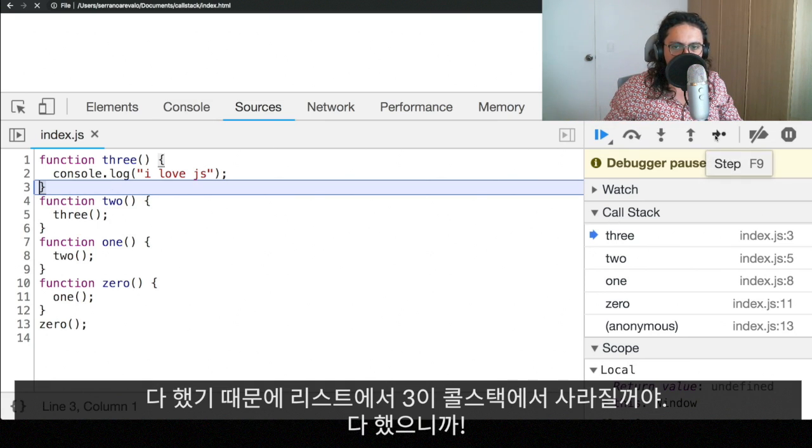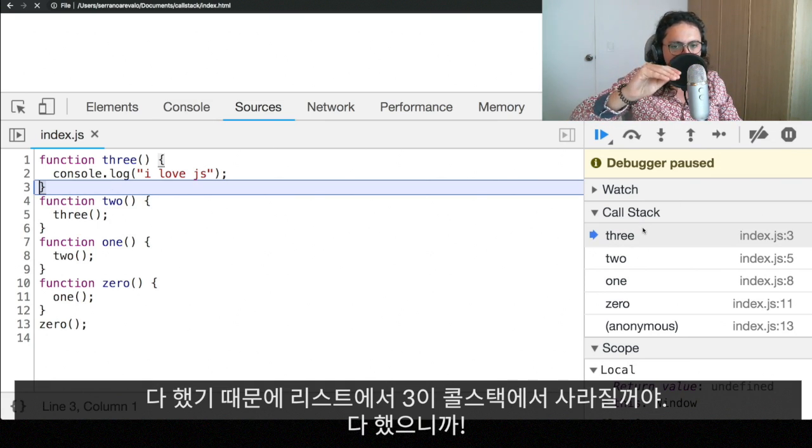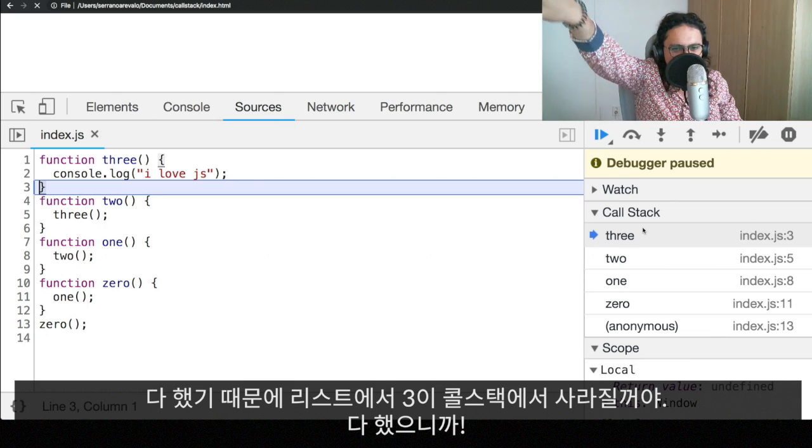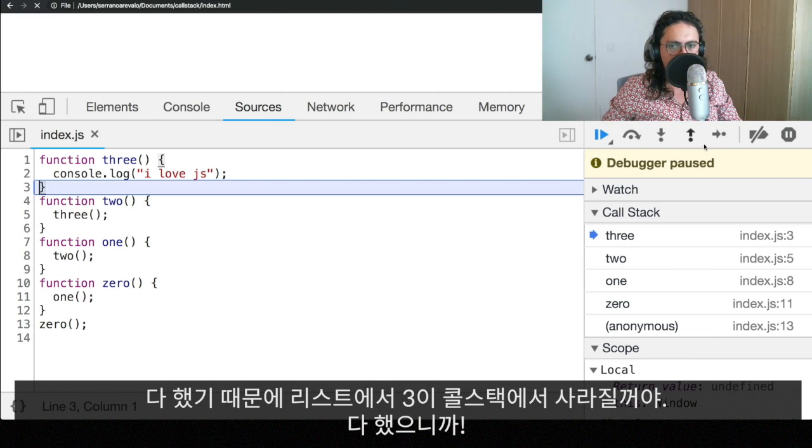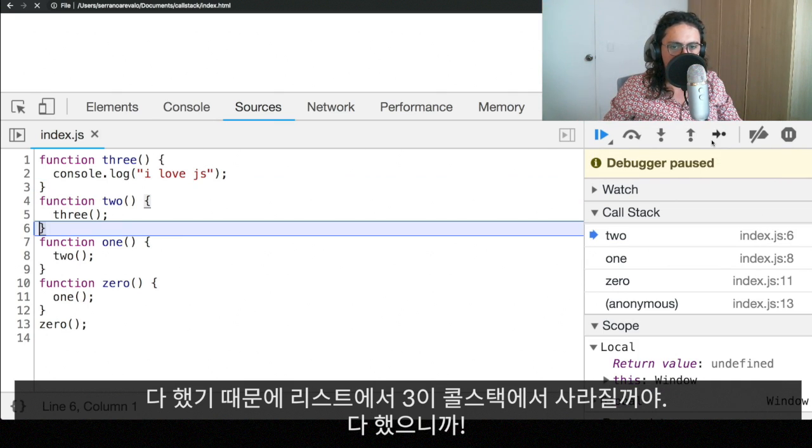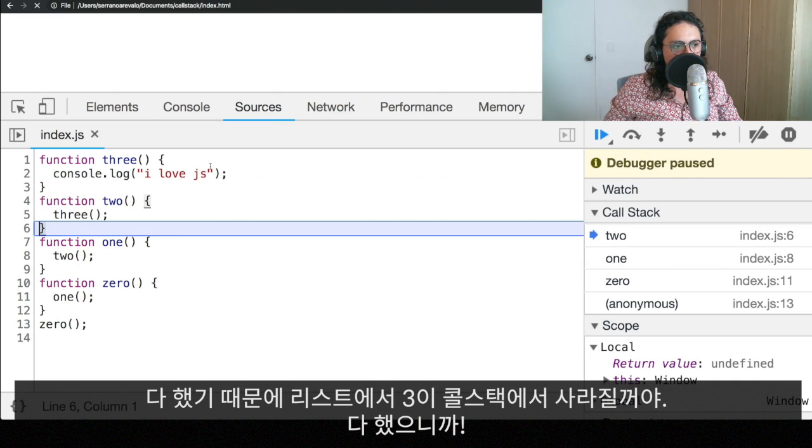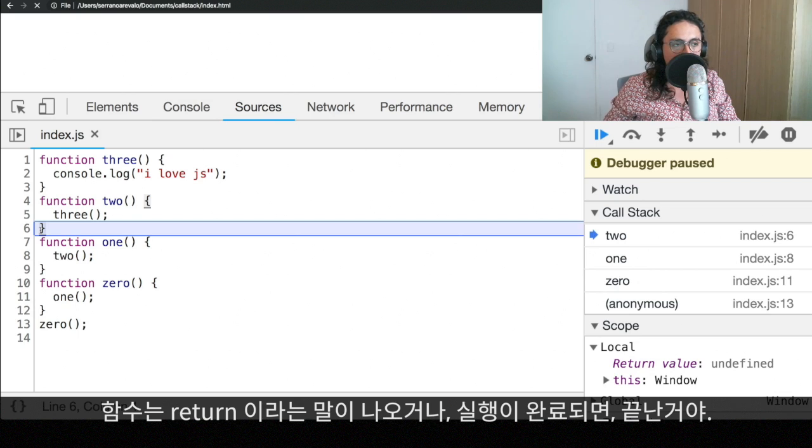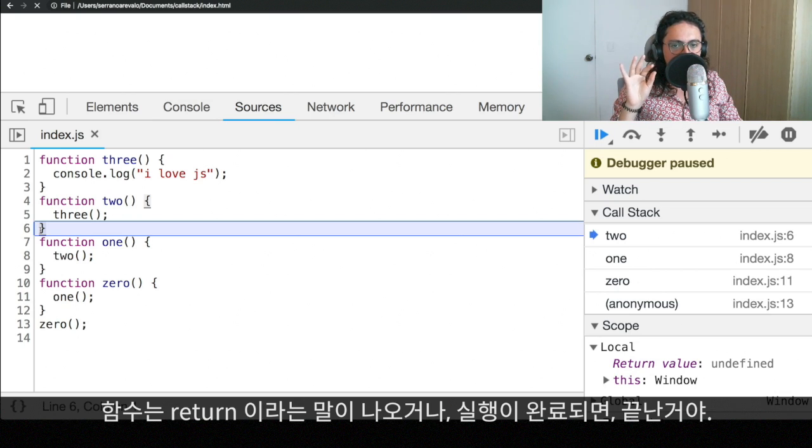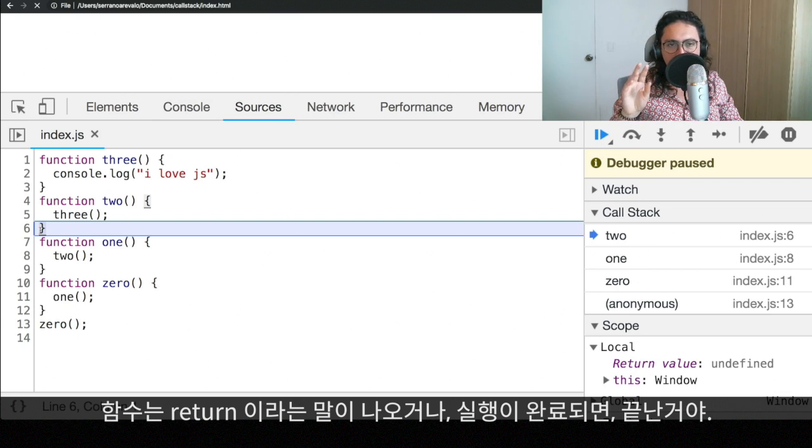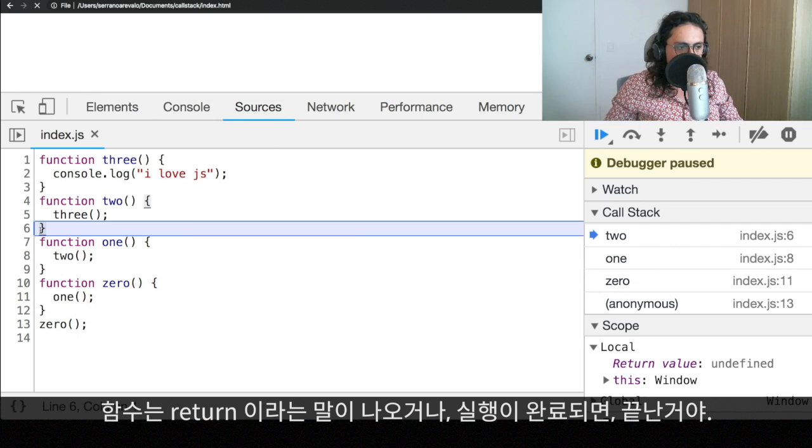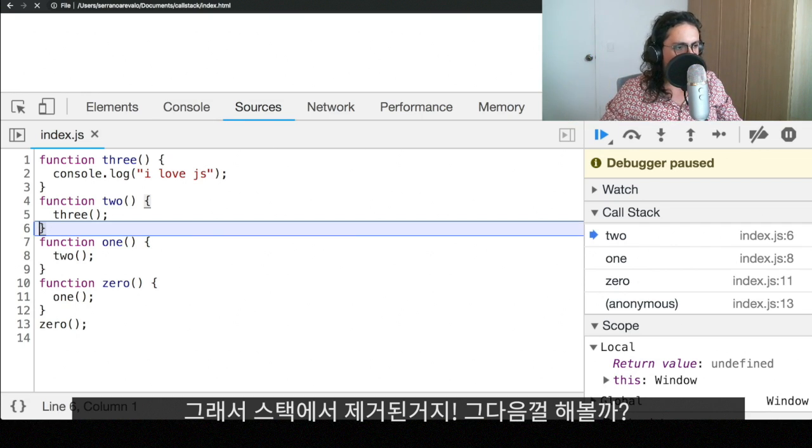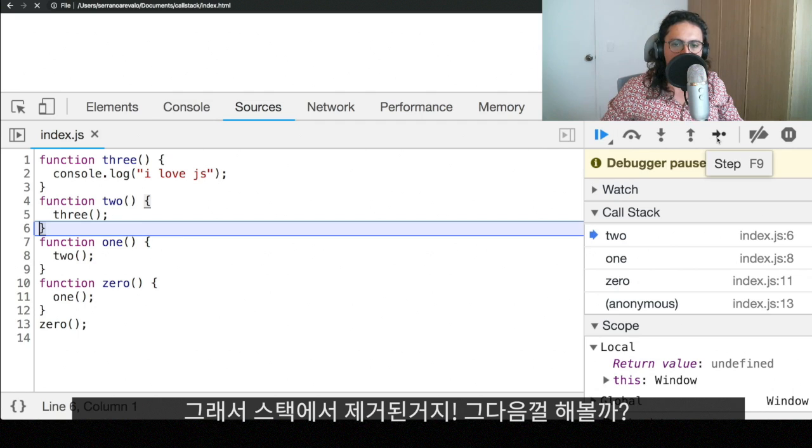And now, as you can see, three is going to be popped or kicked out of the call stack. Now, as you can see, three is not there anymore because we reached the end of the function. And there is nothing else. A function can be finished if you see if JavaScript sees the name return or if it's finished like this. If there is nothing else, the function is popped from the stack.